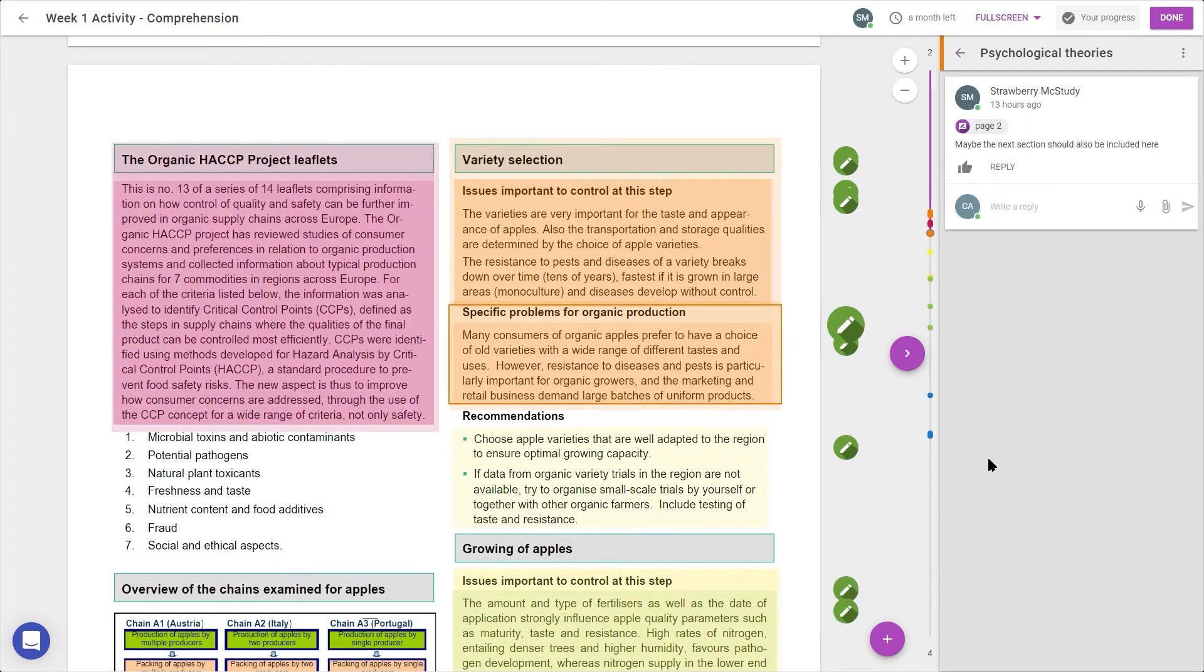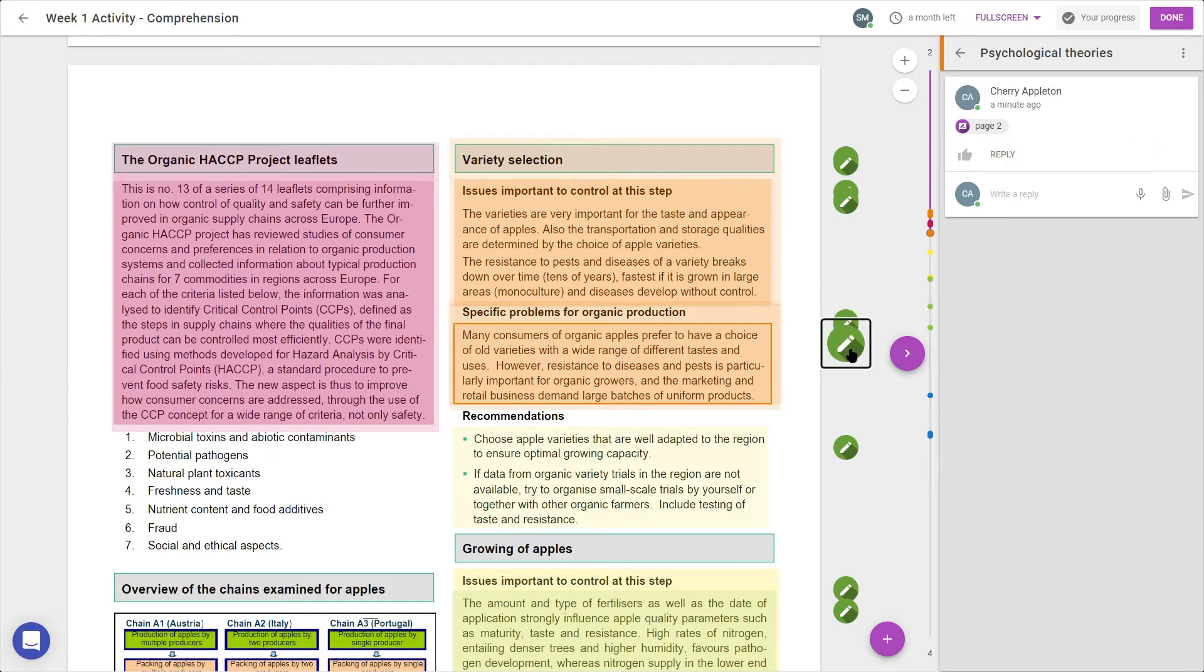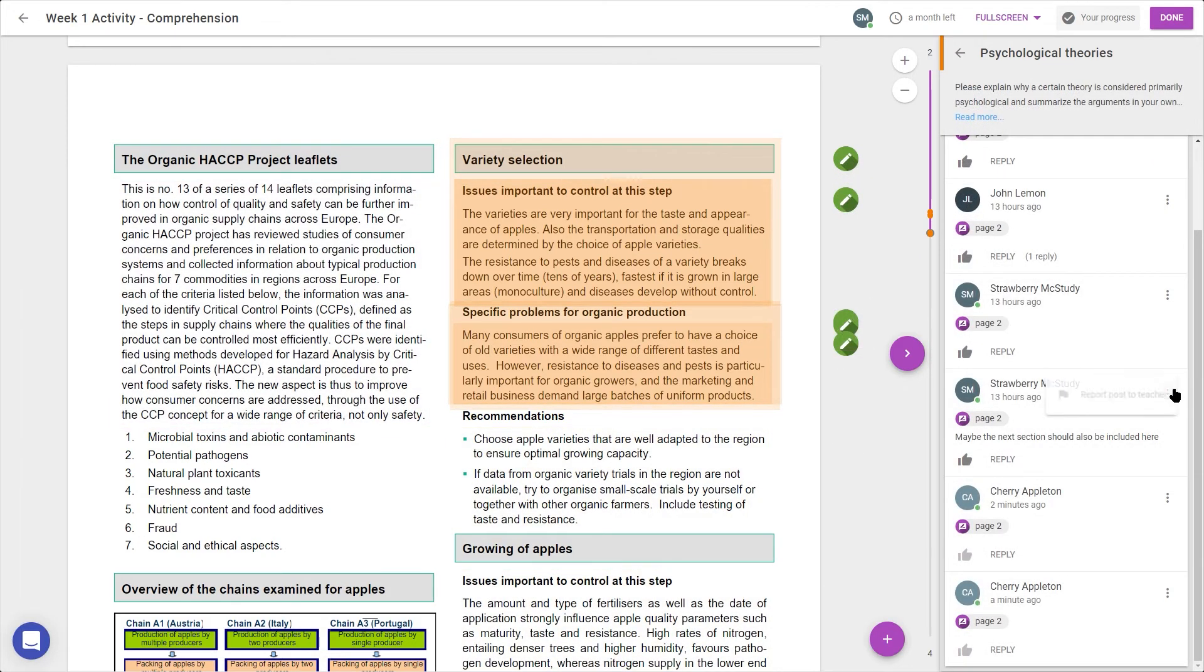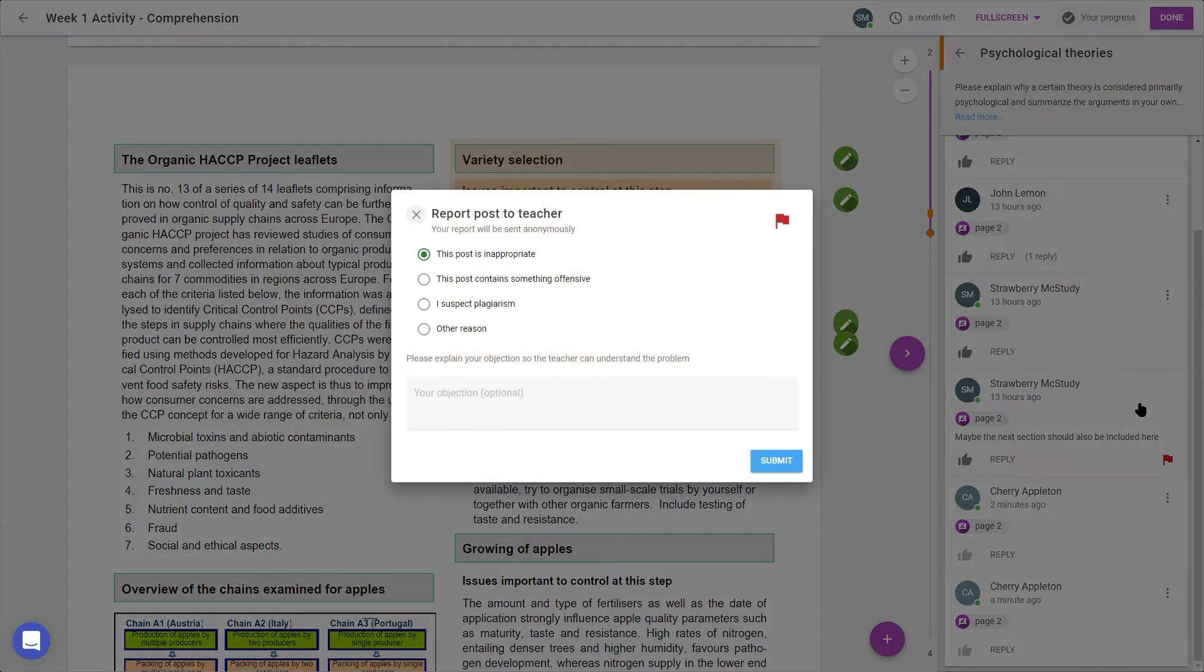Clicking the page number will highlight each selection, as will clicking the green icons next to the document, and clicking these three dots, I can report a post to my teacher, if necessary.